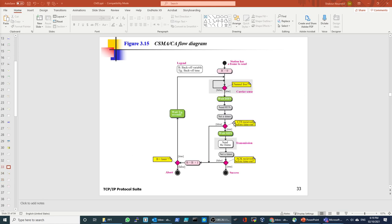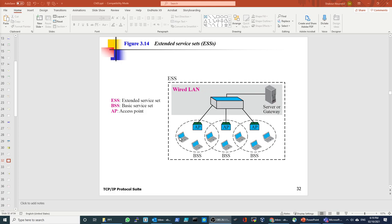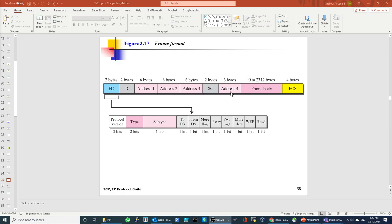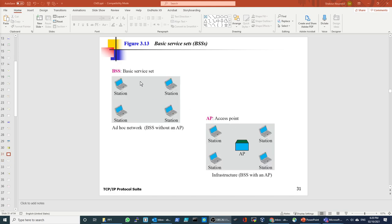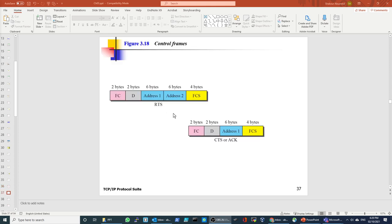So remember when you're communicating — it could be only ad hoc, so there is no access point, and it's going to go from one address to one address. Or it has to go from the source address to the access point address, then from the access point to the station — three addresses. Or it has to go from the source to one access point, to another access point, then to the destination — four addresses involved. If the communication is like the ad hoc case, only two addresses will be used in the frame.